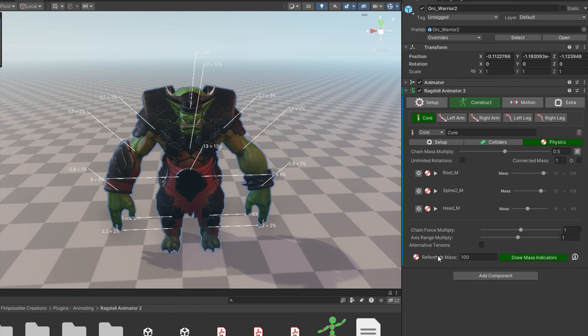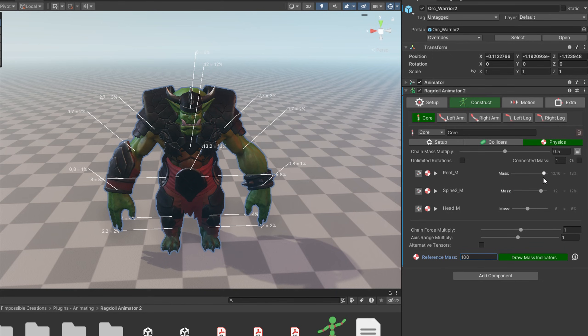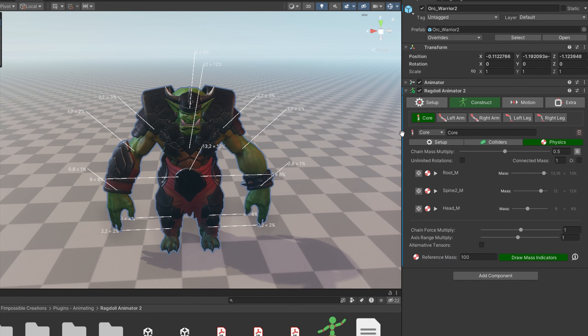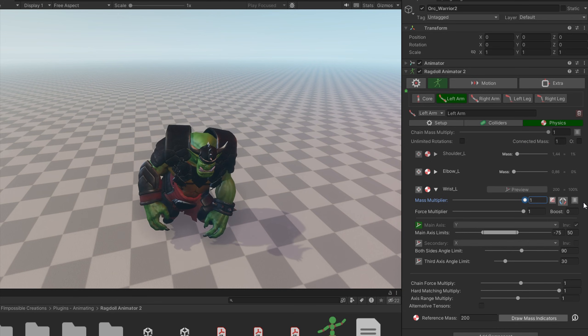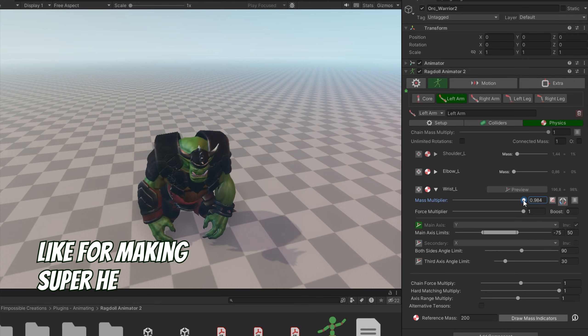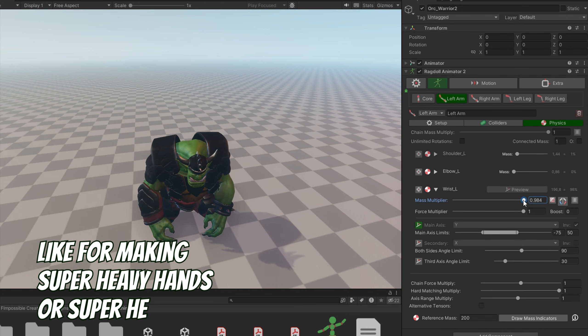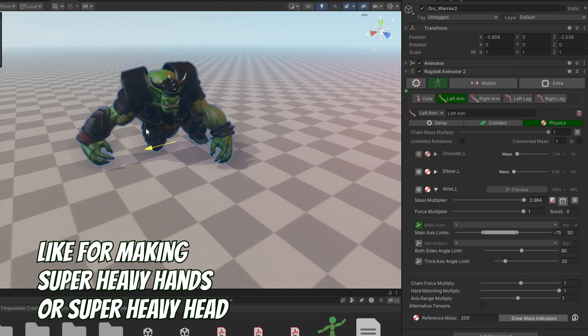You can treat the reference mass value as target mass of a whole character, but when you apply percents to the bones you can always exceed the 100% total body mass value. Auto setup is trying to match the anatomical values, but it's not perfect. But sometimes you don't even want to make it anatomically correct, so you can always play with it.